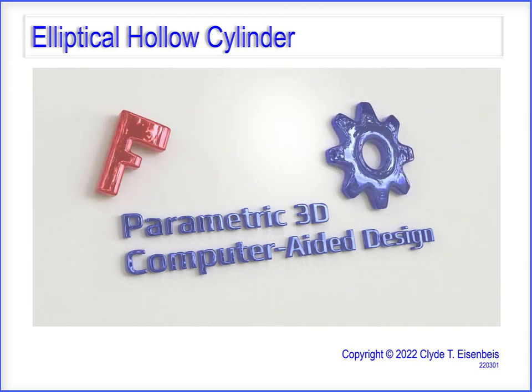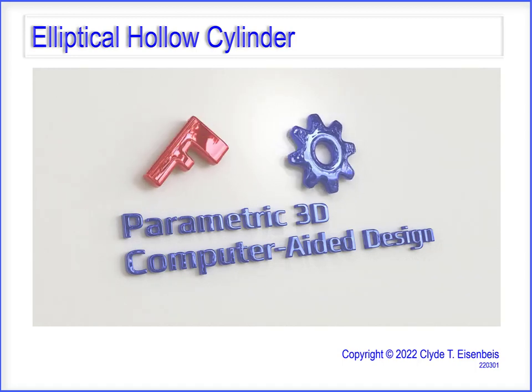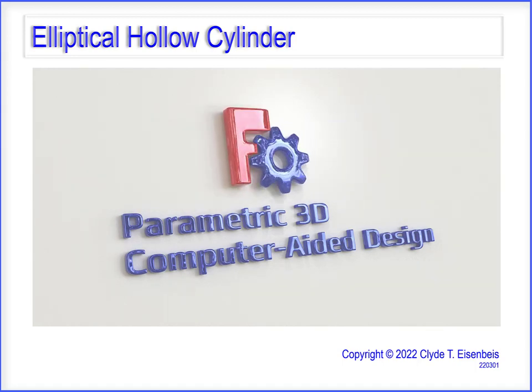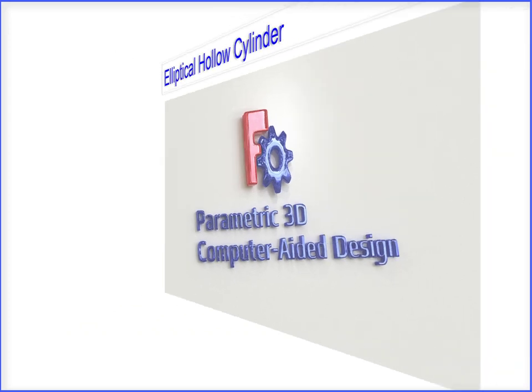The purpose of these video clips is to clarify the simplicity of FreeCAD. Today's video clip is about an elliptical hollow cylinder.